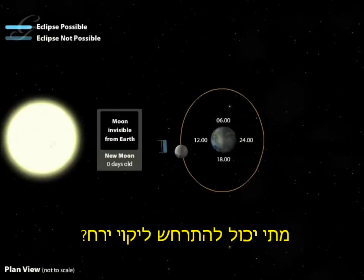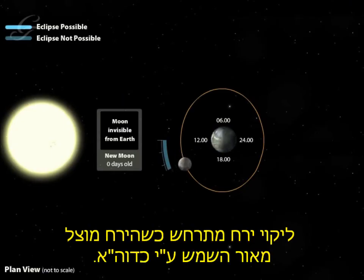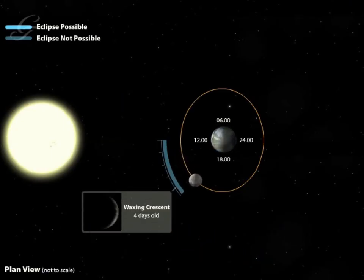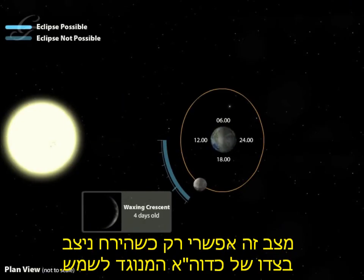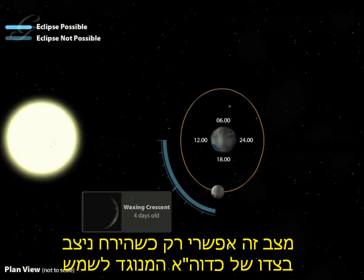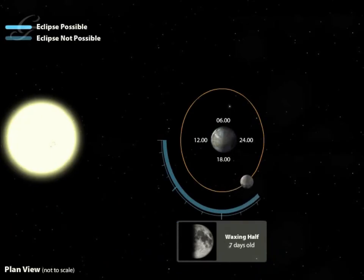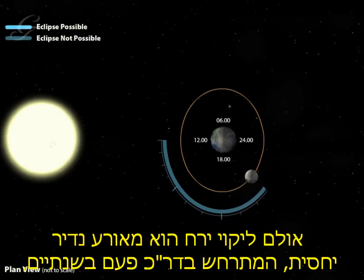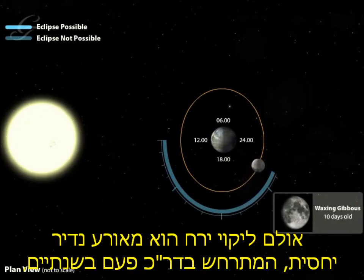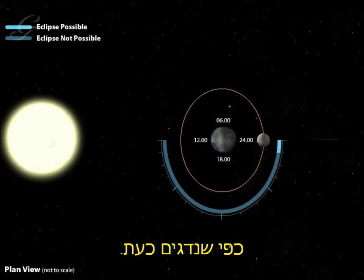When can a lunar eclipse occur? A lunar eclipse happens when the moon is shaded from the sun by the Earth. This is only possible when the moon is on the opposite side of the Earth to the sun, and this occurs for just two days in every month, when the moon is full. However, a lunar eclipse is quite a rare event, normally happening once every couple of years, as we shall now demonstrate.